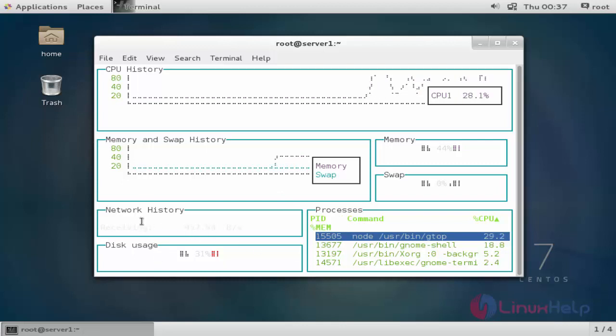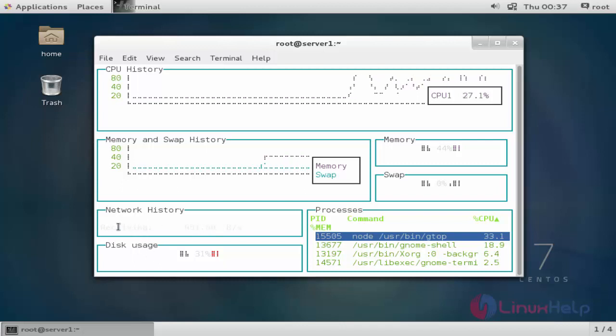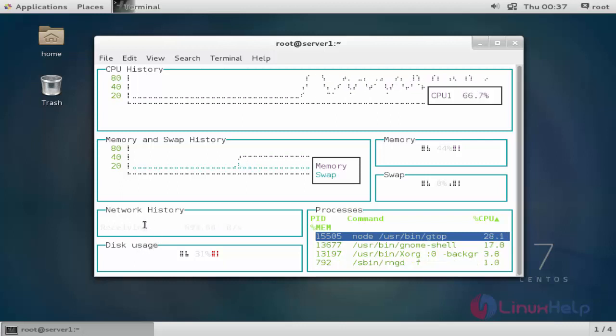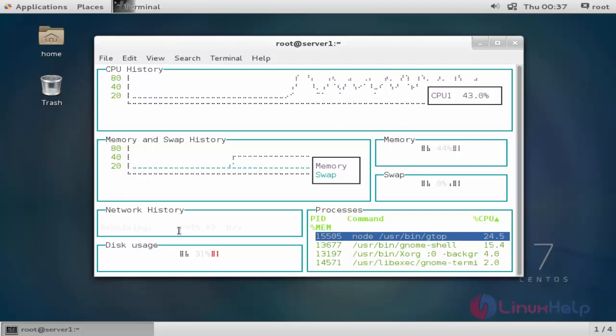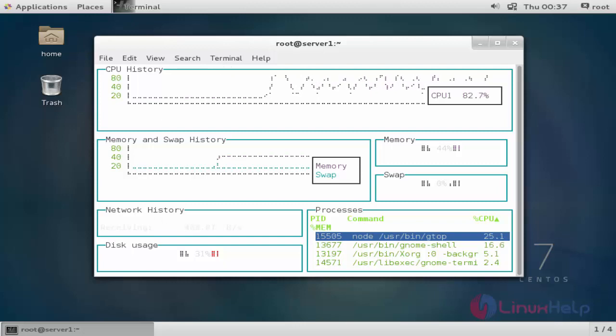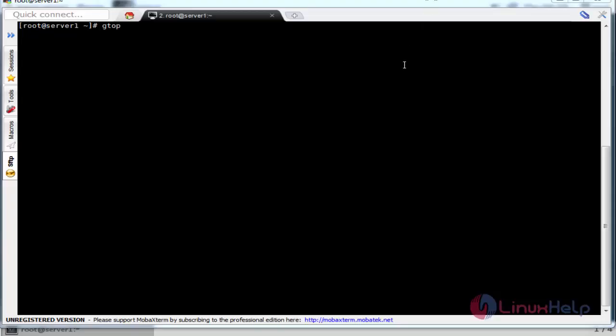The display of statistics, network and disk usage is showing very blurred. You can change the terminal settings. For example, I am going to show the gtop in a different terminal tool. Press enter.